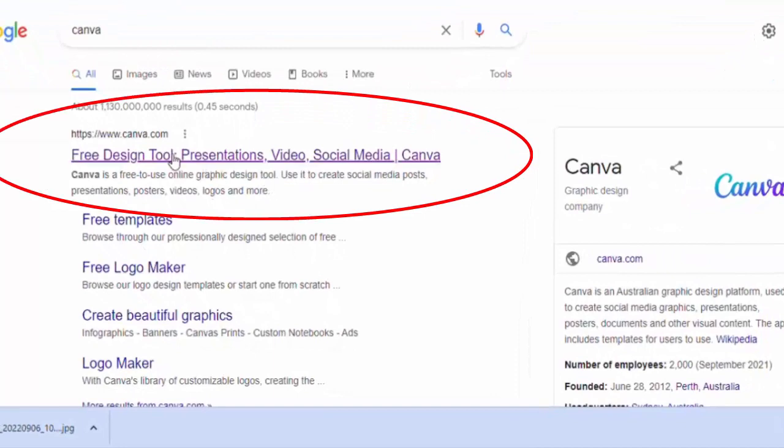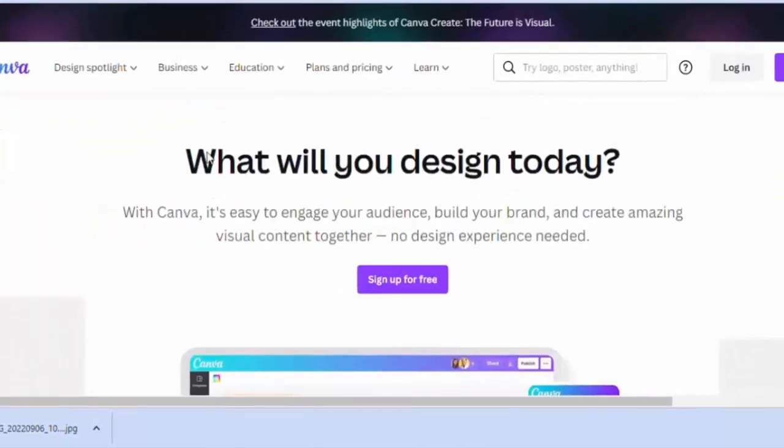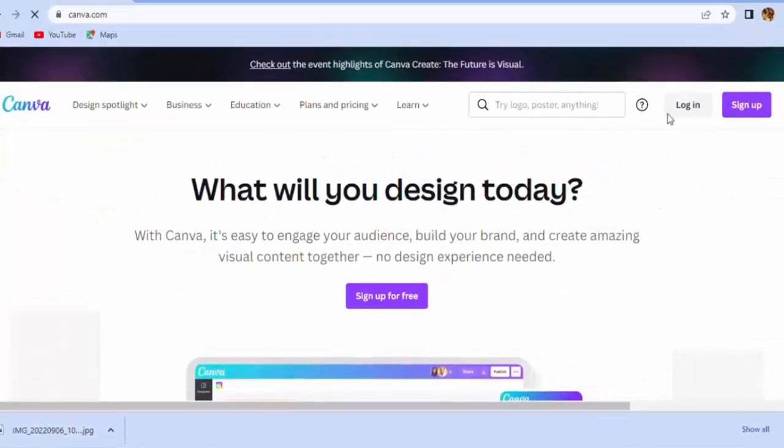Okay, now open the first link. You can see the website is displayed on screen.